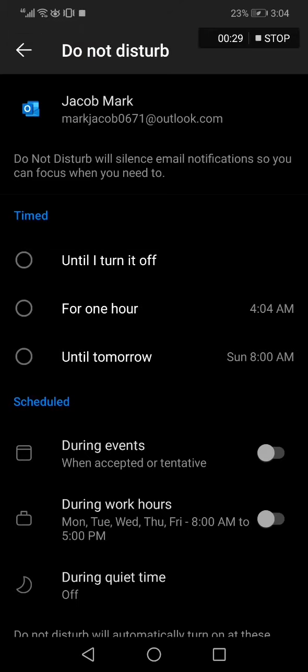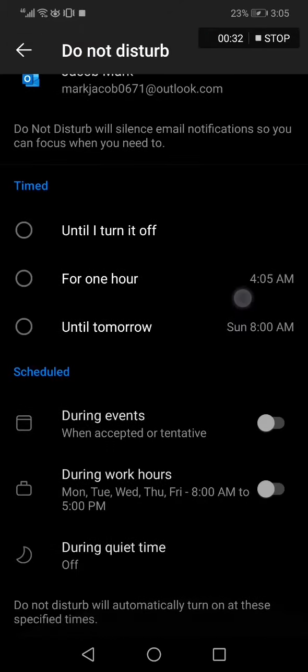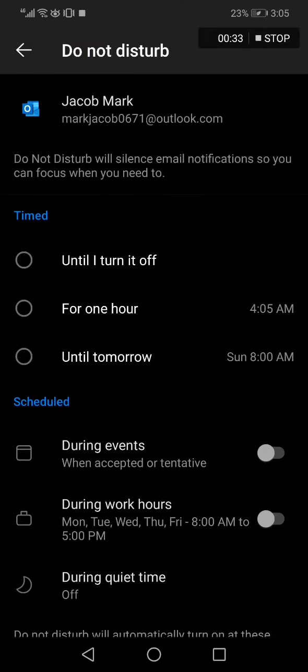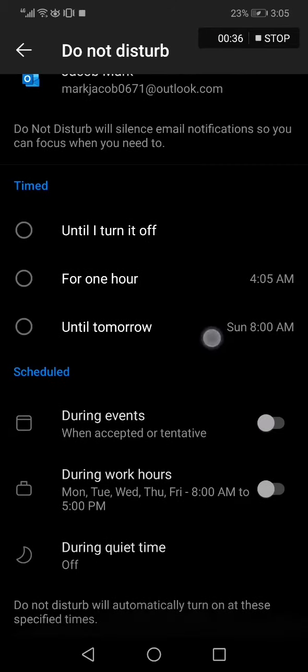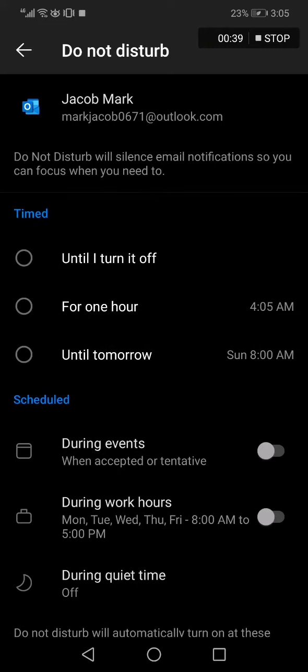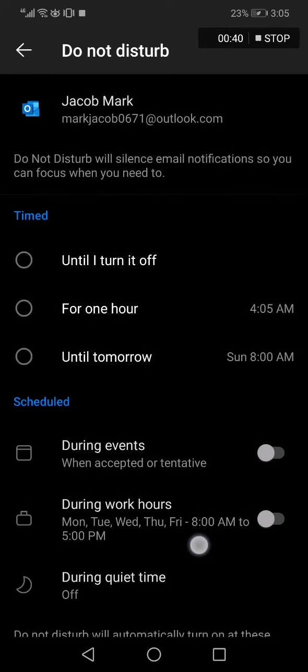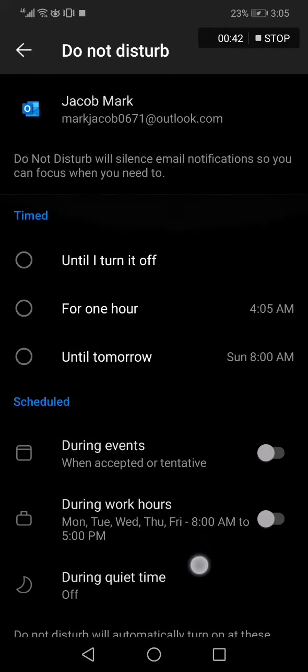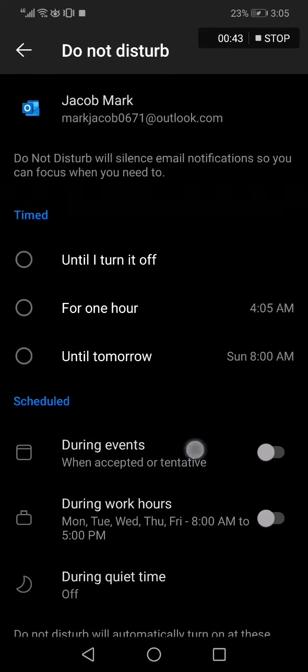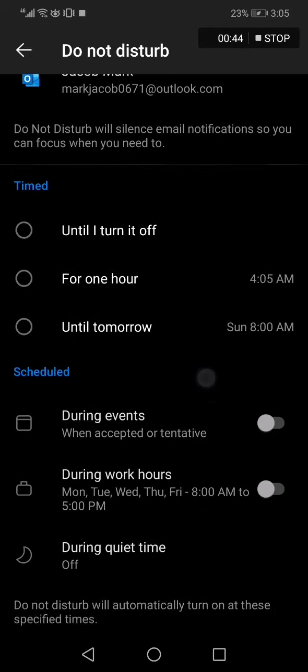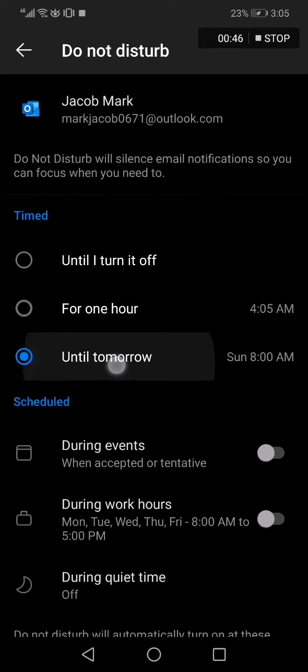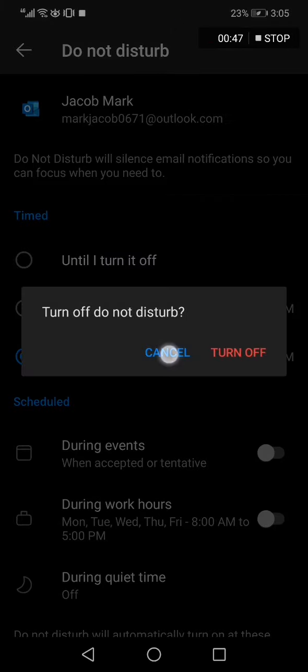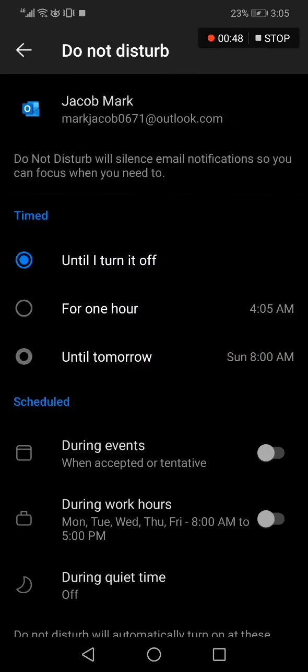you can manage your Don't Disturb options. You can set a timer or schedule from here, for example during quiet time, during work hours, during events. As you can see, very easy and fast. If this video was helpful,